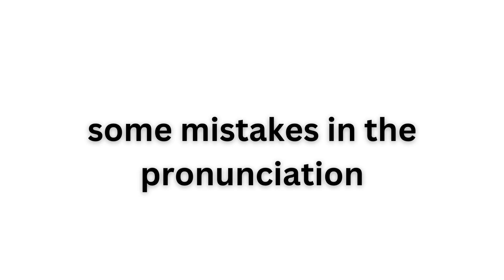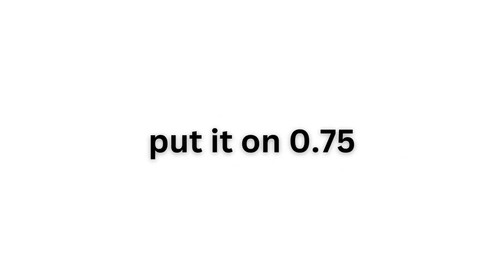You can find some mistakes in the pronunciation, and this is because the audio is on 1.25 speed. Put it on 0.75 in your video settings, and it will be good.